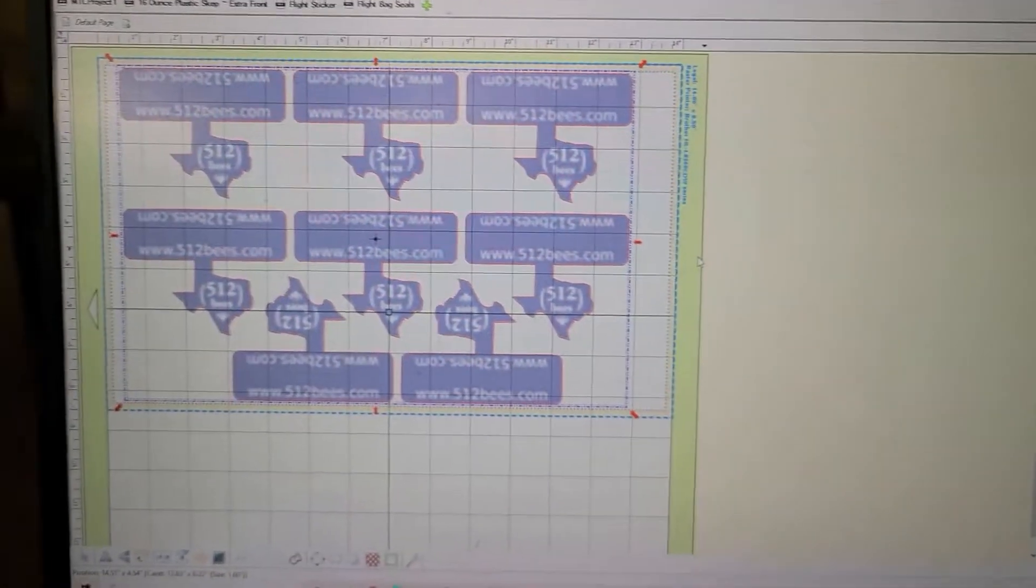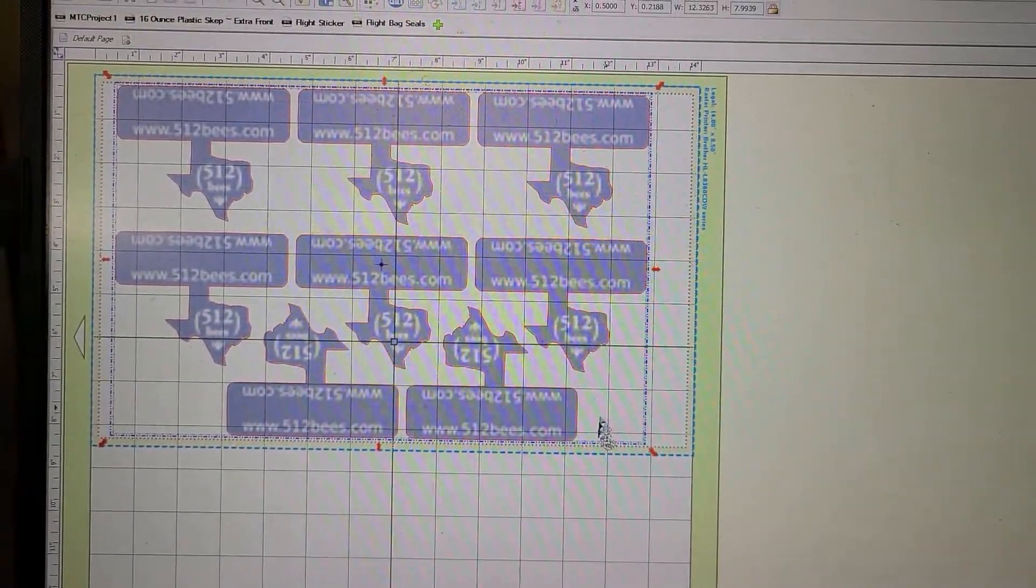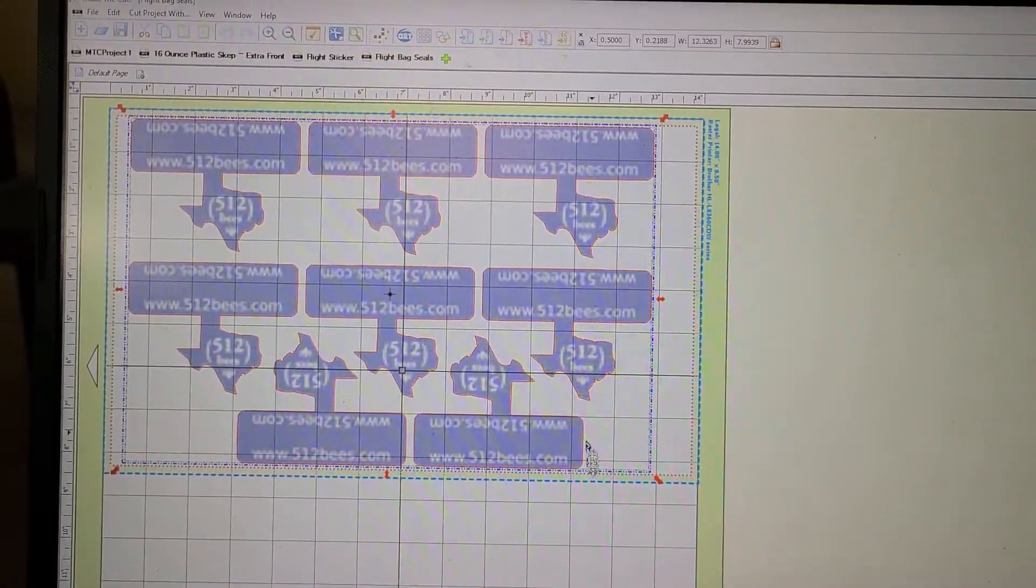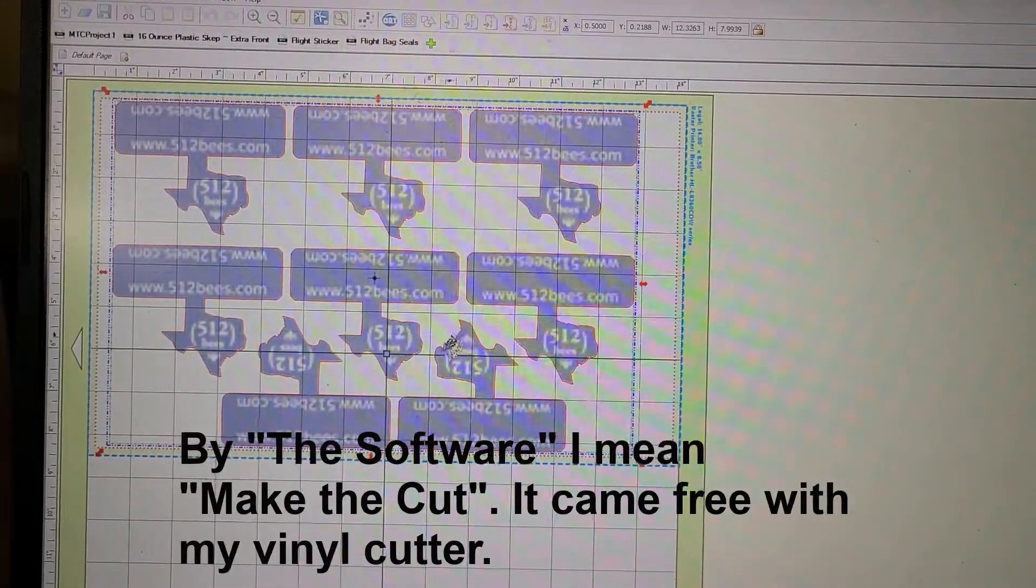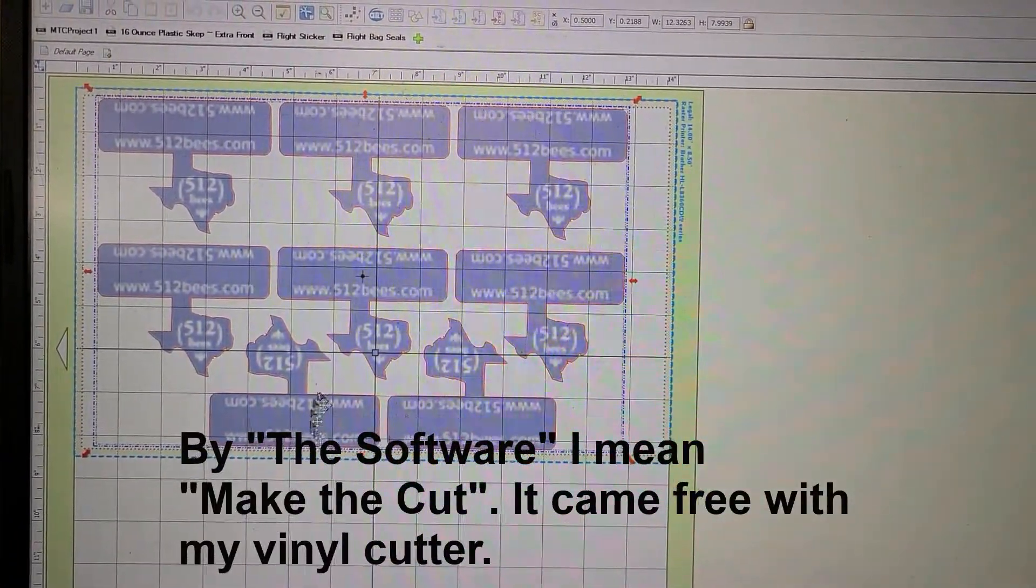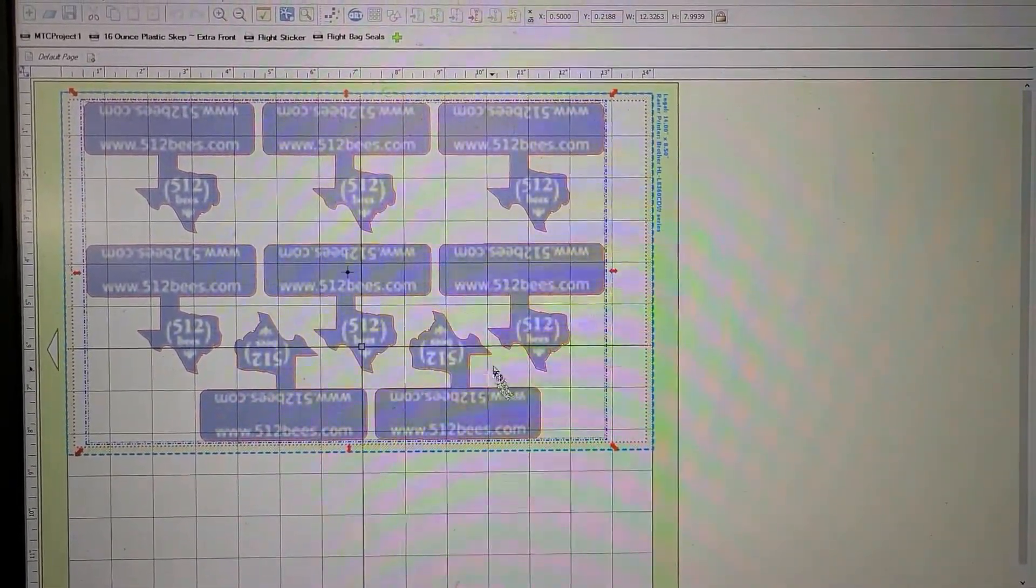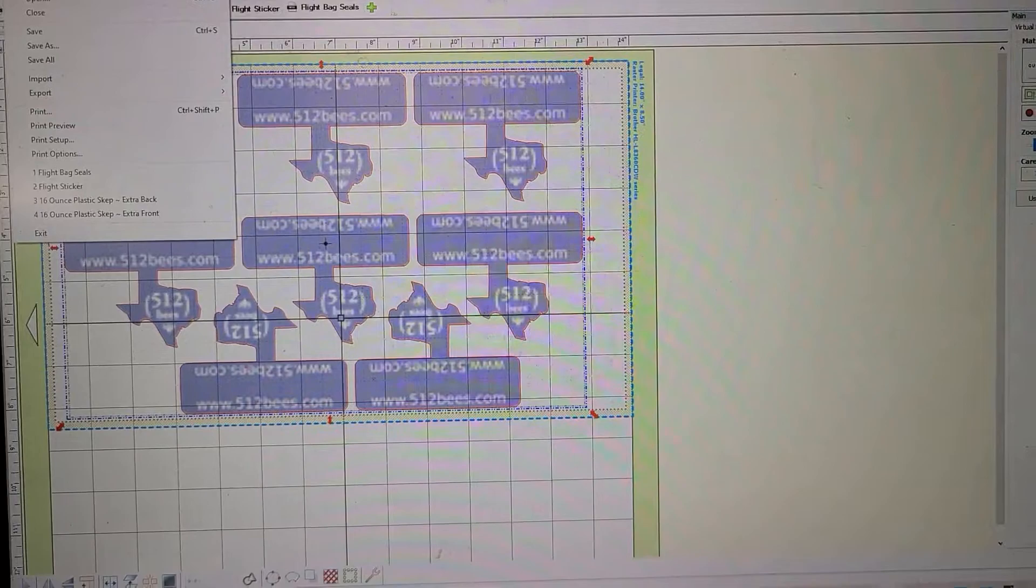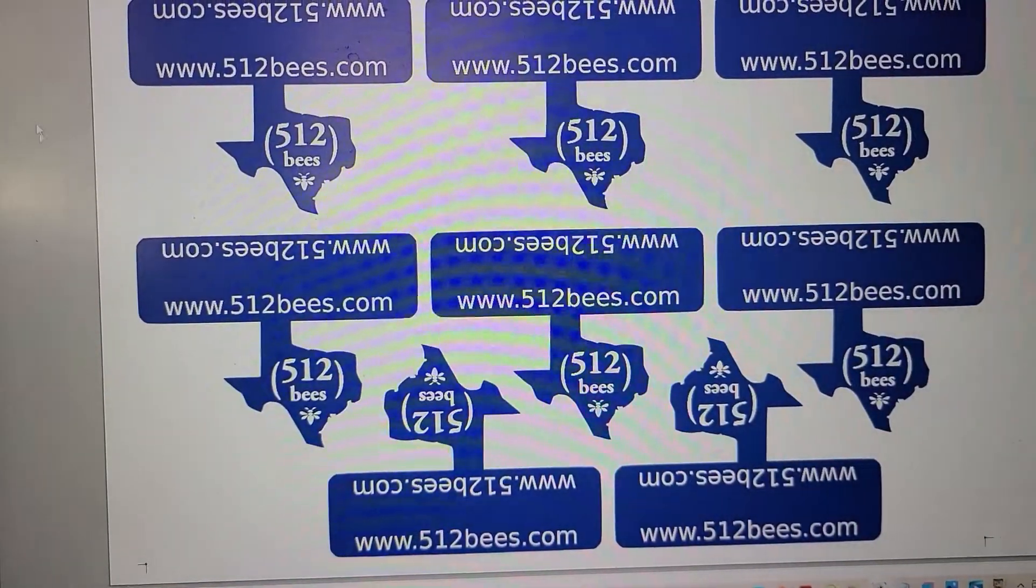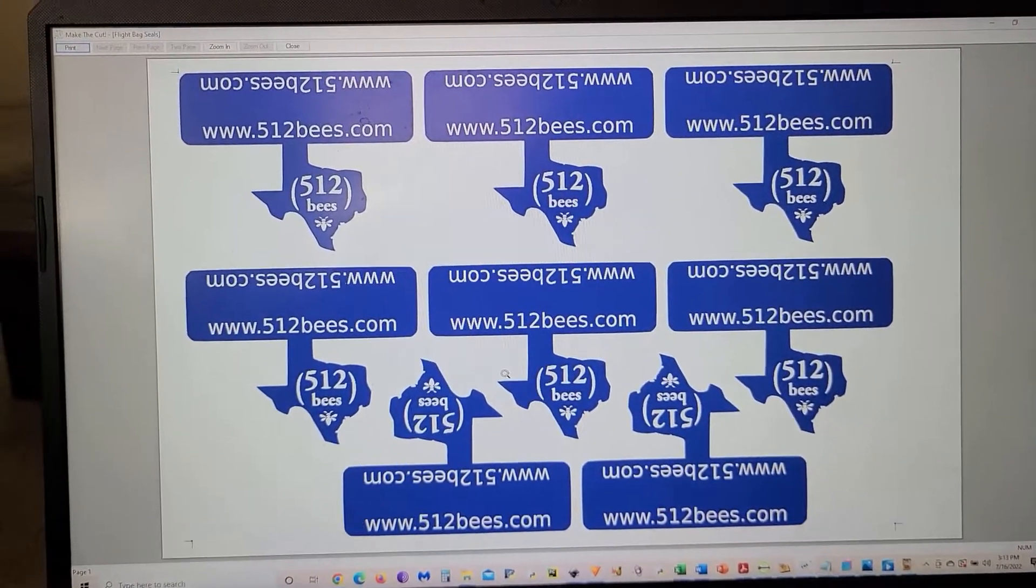Okay, so here it is in the software and what it basically does is imports the shapes and the graphics in this case that I designed. And so if I do a print preview, there you go. It's a higher quality in the print preview.